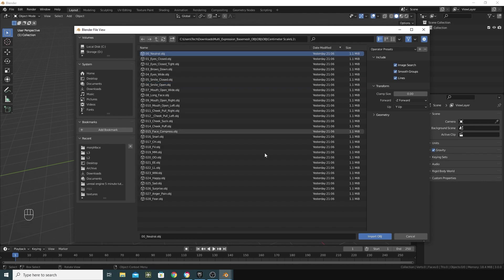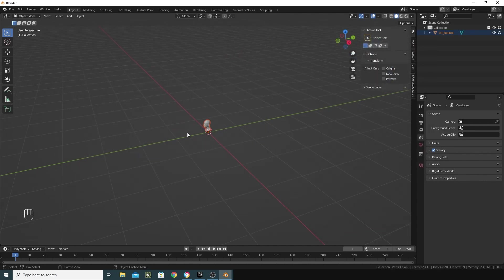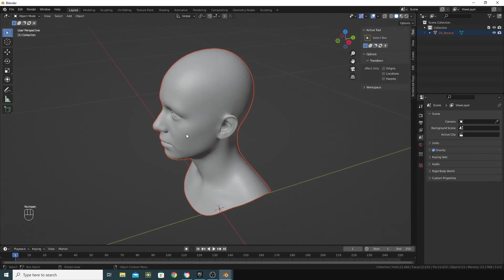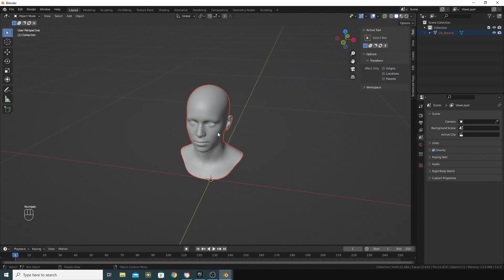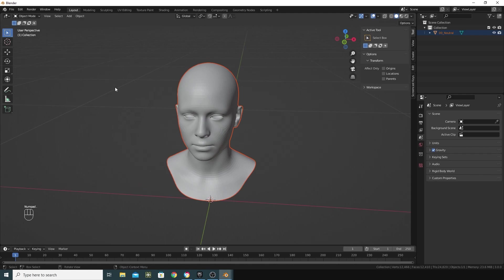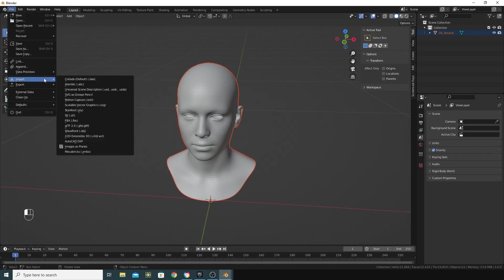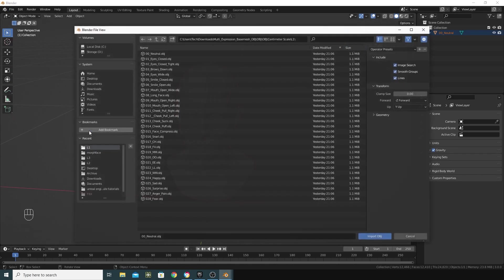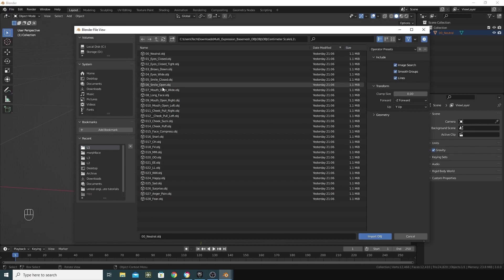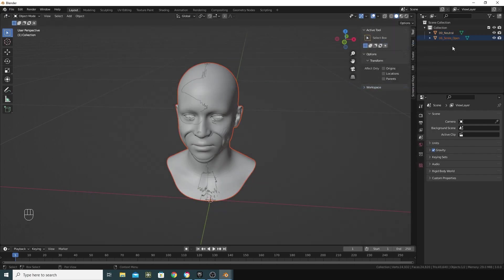I'm going to bring in the neutral first, and I'll just press the dot key here to focus in on that. Then I'm going to go file import again and bring in the mouth open, I think I'll go with smile open. So I've got two meshes layered on top of each other here.